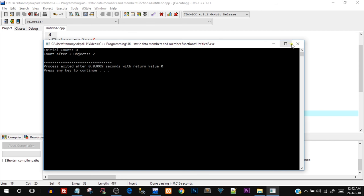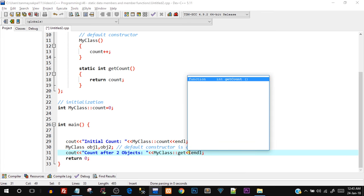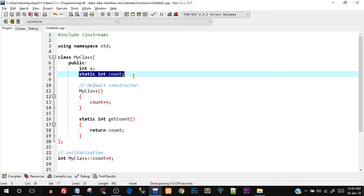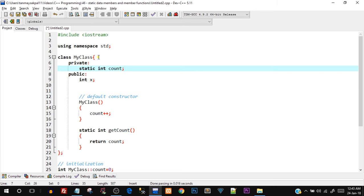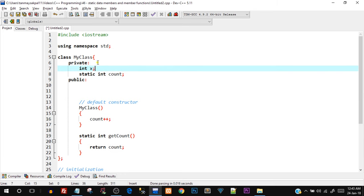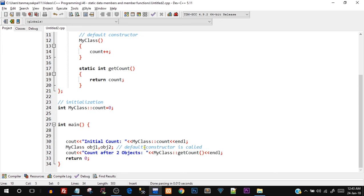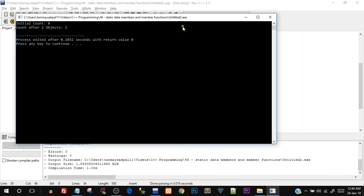Returning count works — no error. Now instead of directly accessing count as a data member, I can also call the getCount() function using MyClass::getCount(). That works too since it's in the public section. Now let me move both data members — the static and non-static — into the private section to demonstrate using the static function as an accessor.